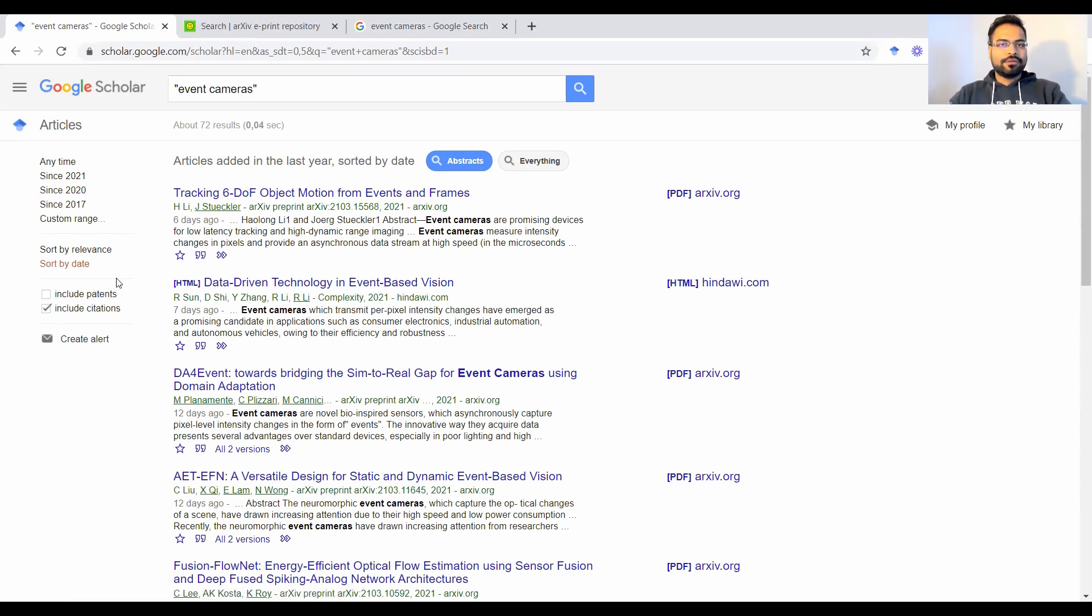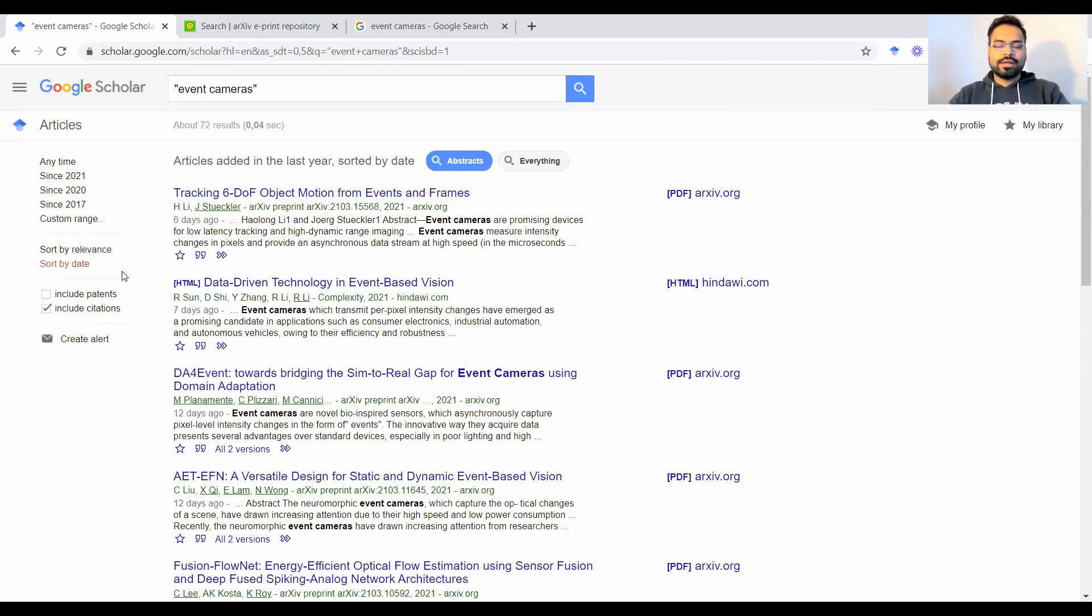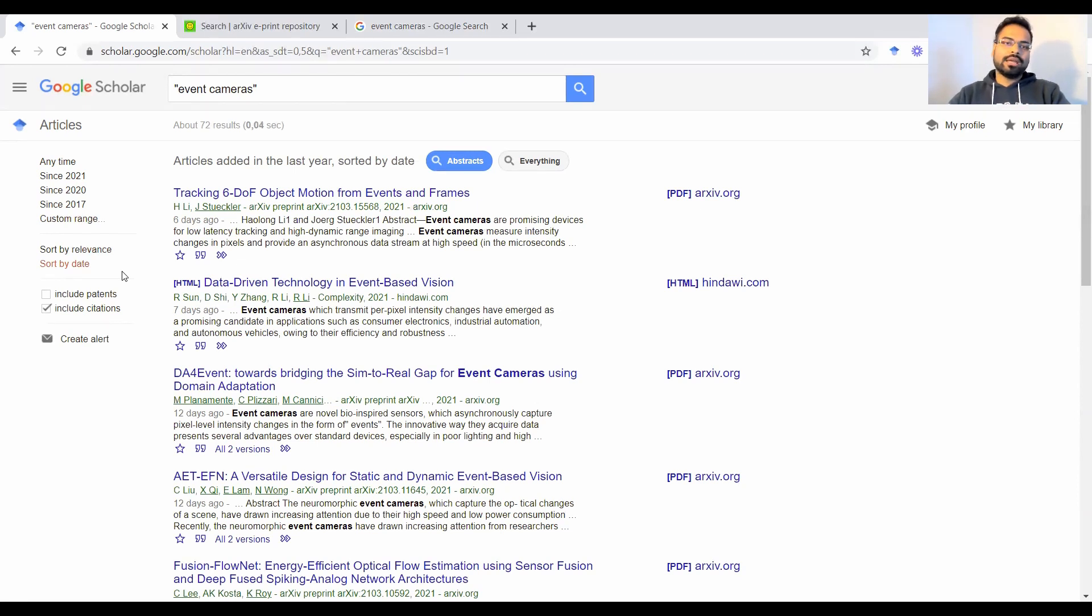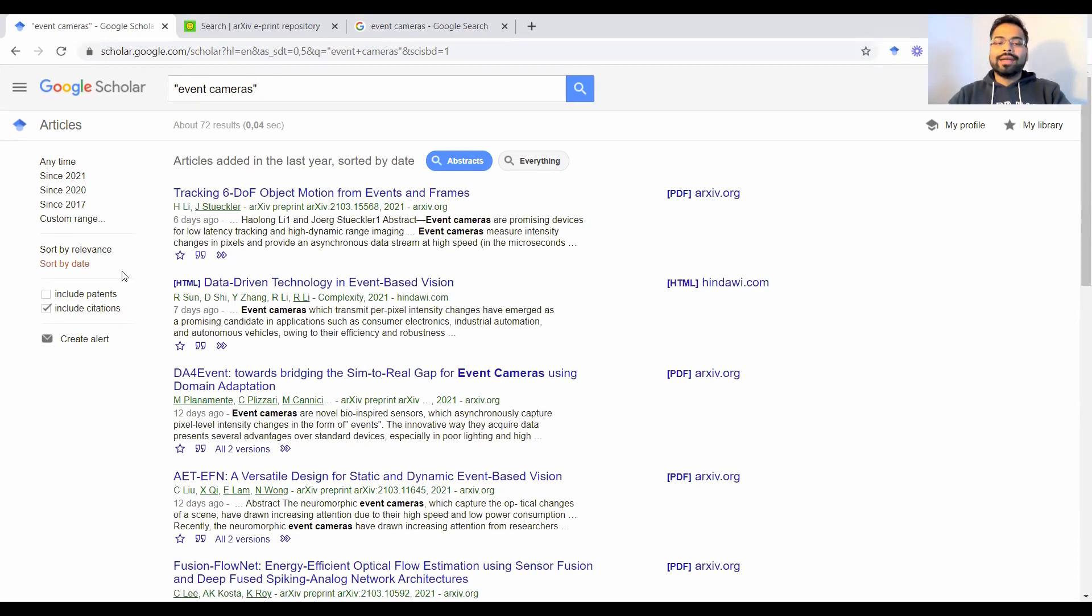If you are searching for a search query quite frequently, let's say event cameras is something that is relevant to your research and you'd like to be up to date with the publications that come out that use this keyword, instead of having to manually do this all the time, you could set an alert for yourself.